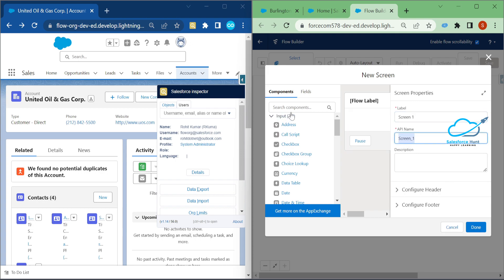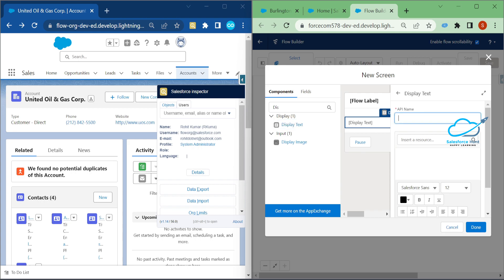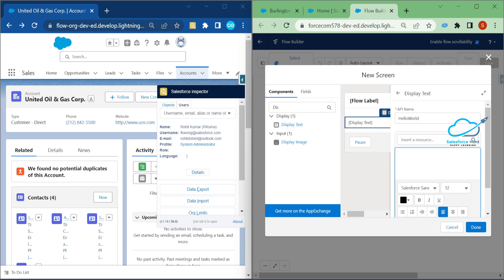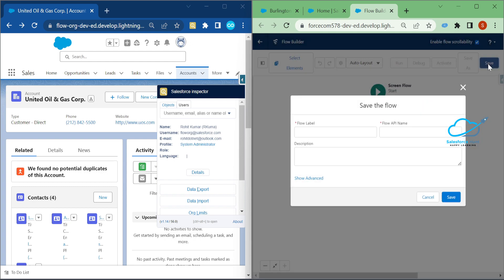I'll create a screen flow with a screen element. Under the screen I'll add a display text showing 'Hello Salesforce Inspector'. Click Done, then save the flow with the name 'Demo Flow' and click Save.